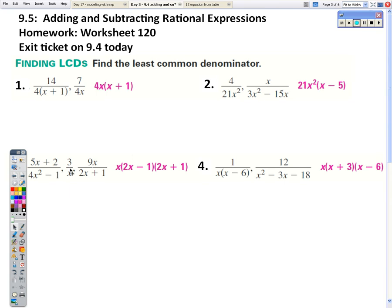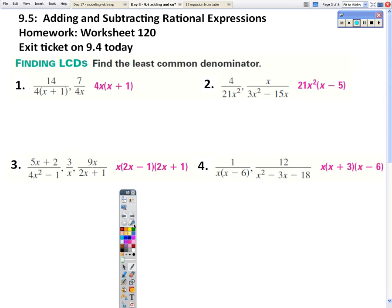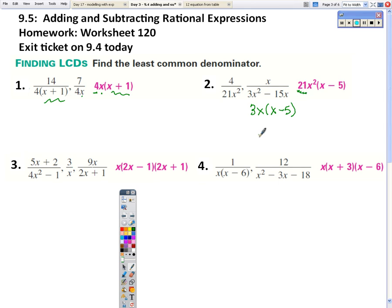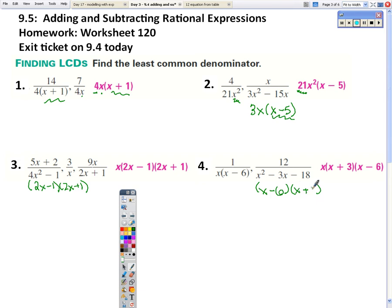Here are the answers — check to see if that matches what you got. For the first one, they share a 4, so that's why we have 4 in the answer. We need the x and the x plus 1. For the second, factor out a 3x first — since 3 is a factor of 21, we choose 21, and we need x² and x minus 5. The third is a difference of two squares — since these share a 2x plus 1, we only need it once, plus the 2x minus 1 and the x. For the fourth, we factor and need the x minus 6, x plus 3, and x.